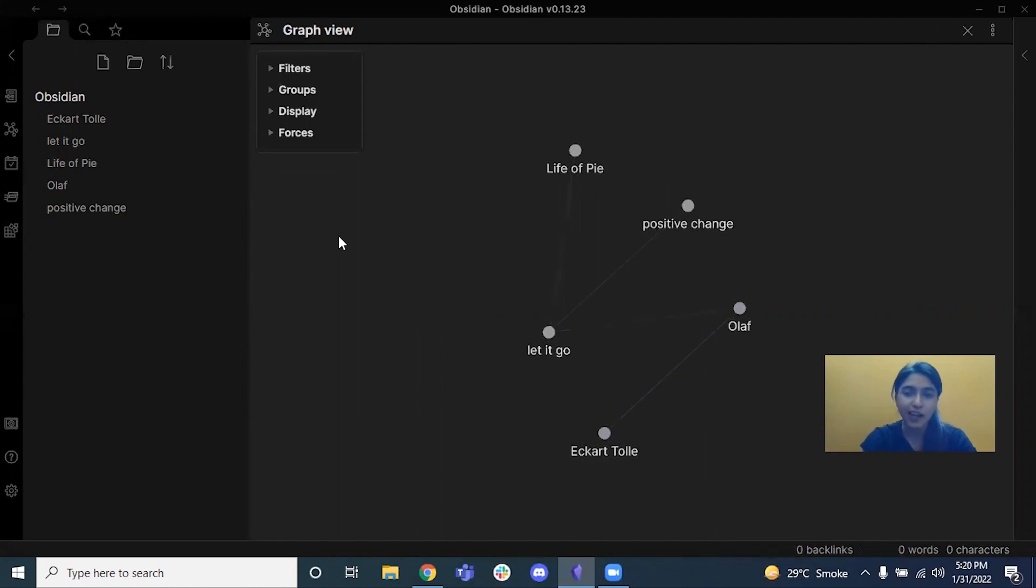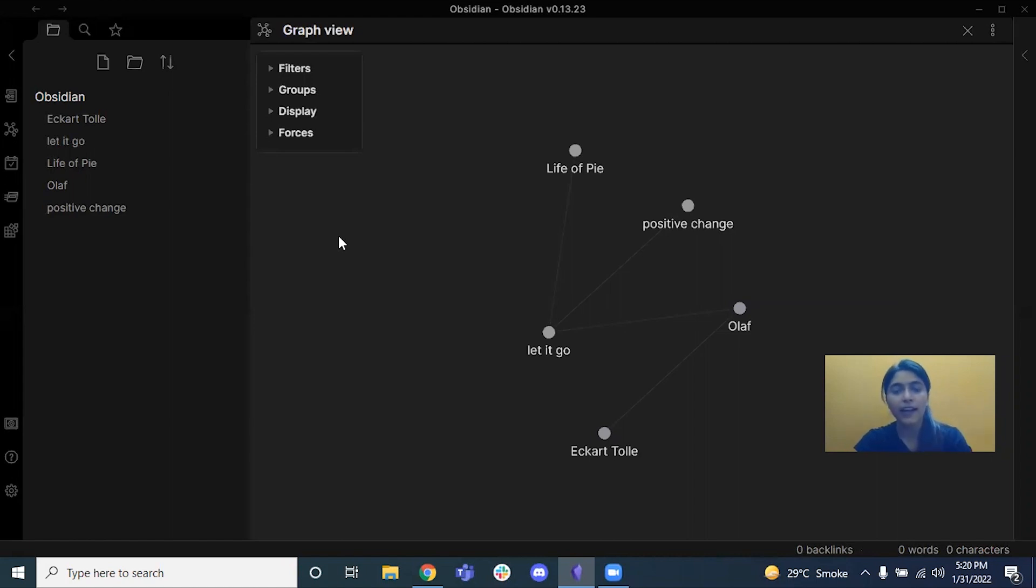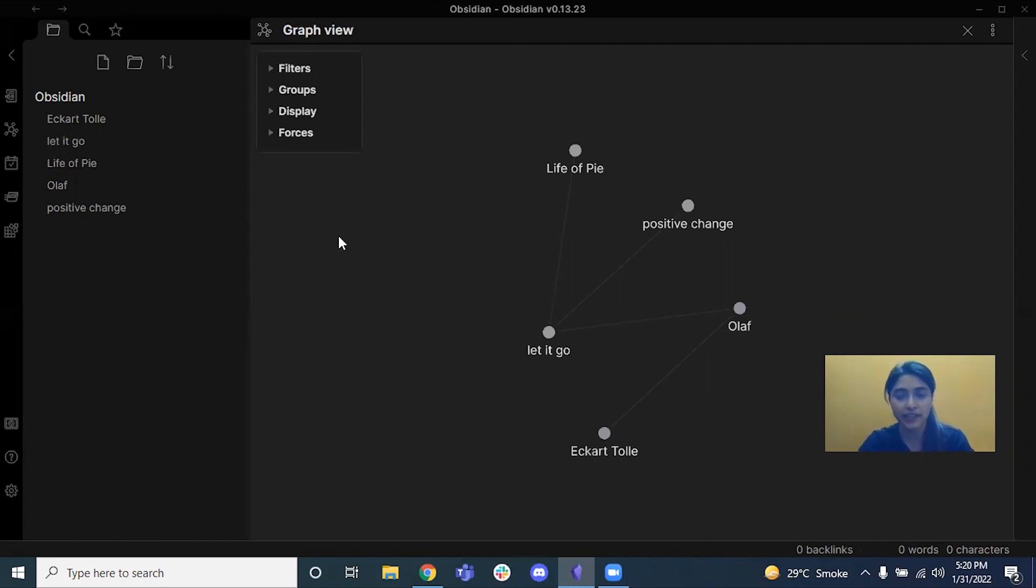But now let's say if I want to understand my work priorities and I want to take the driver's seat into controlling this connecting the dots, then how do I do it? That's where the second part of the video, the mind maps, come in.